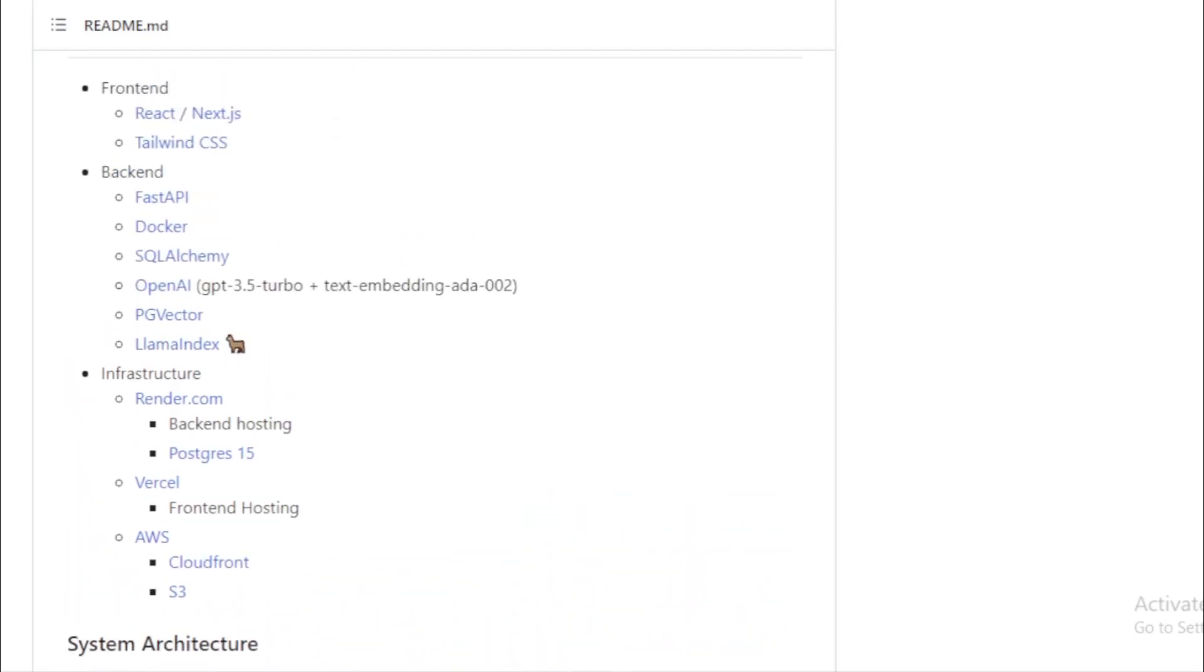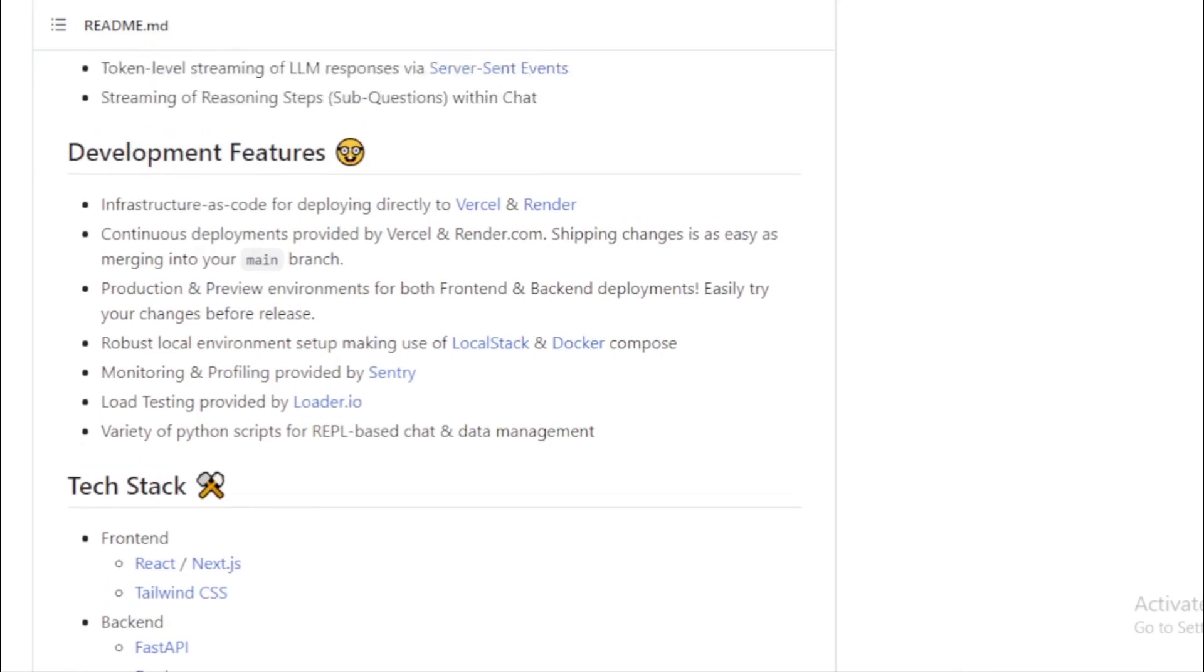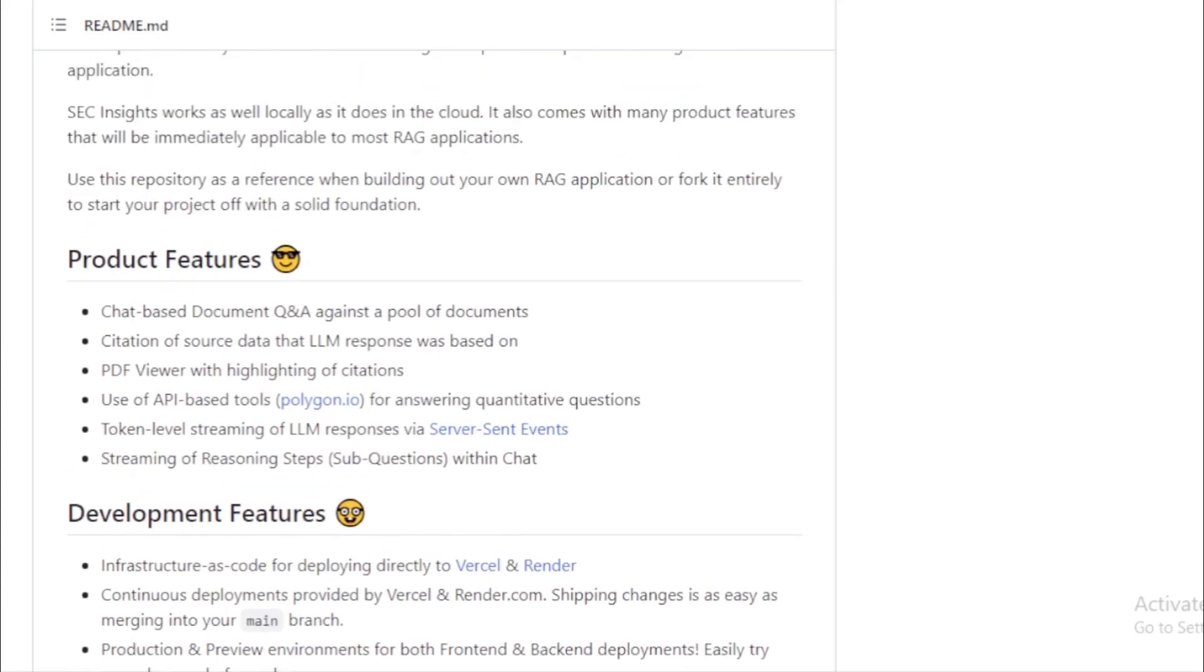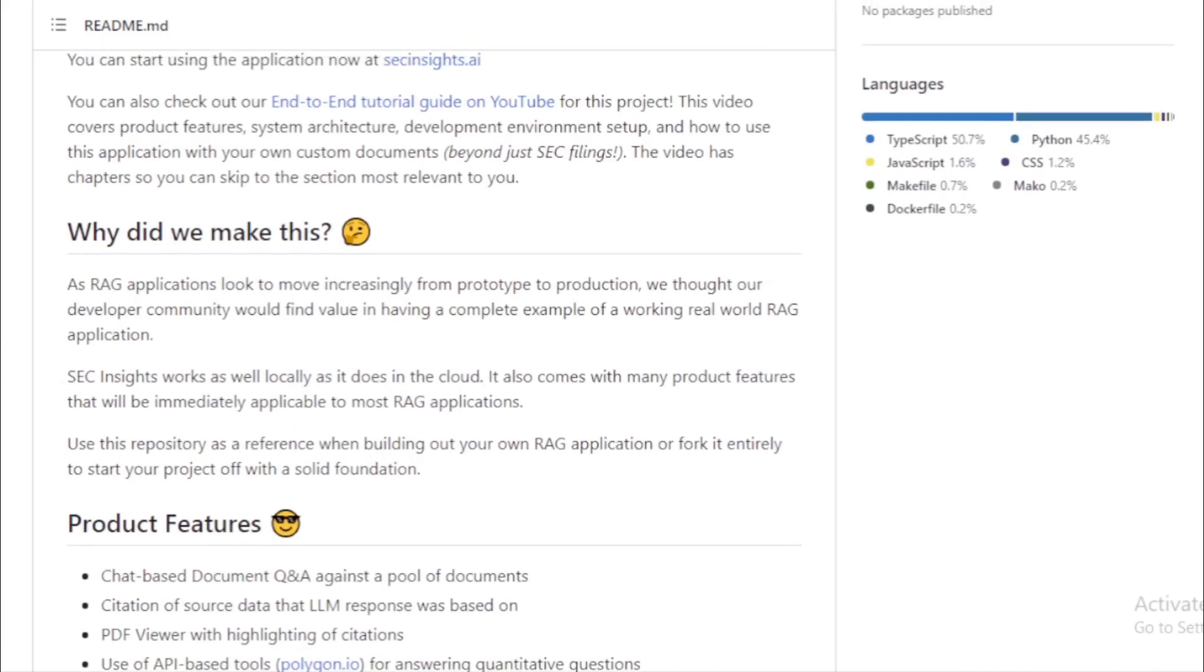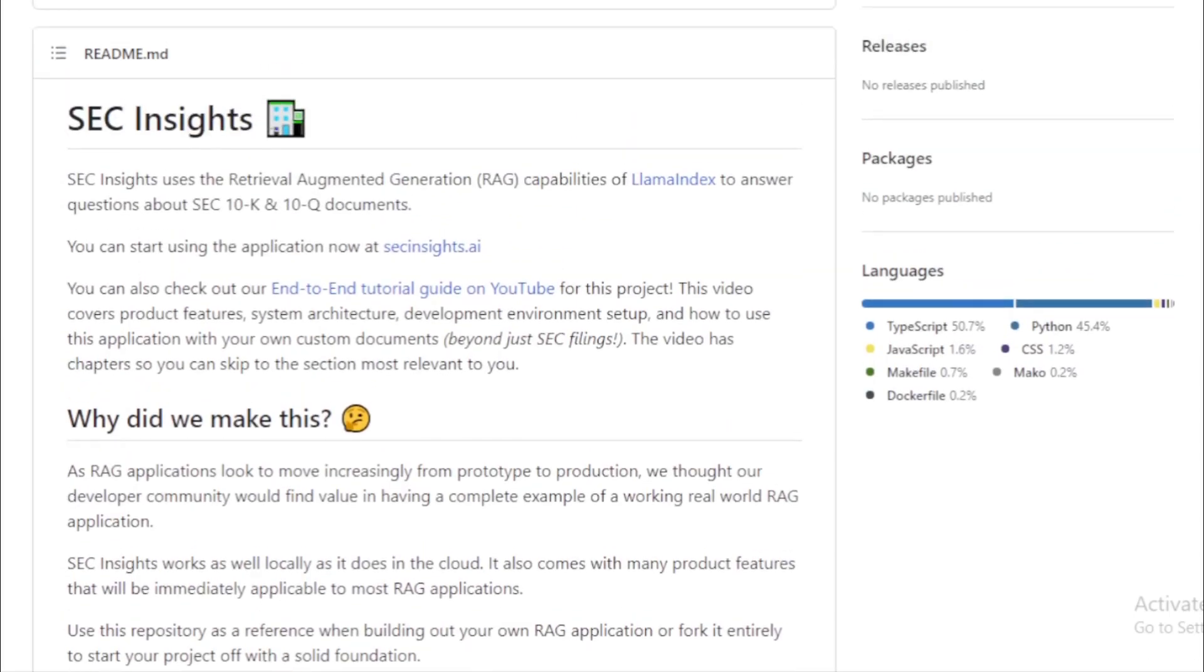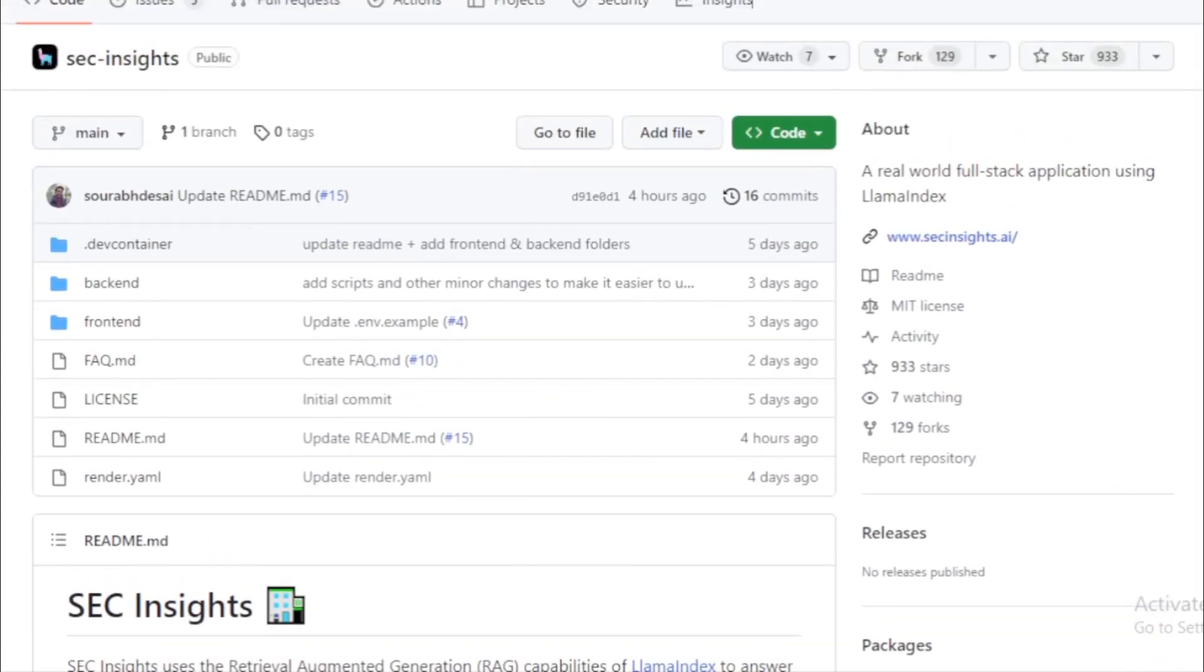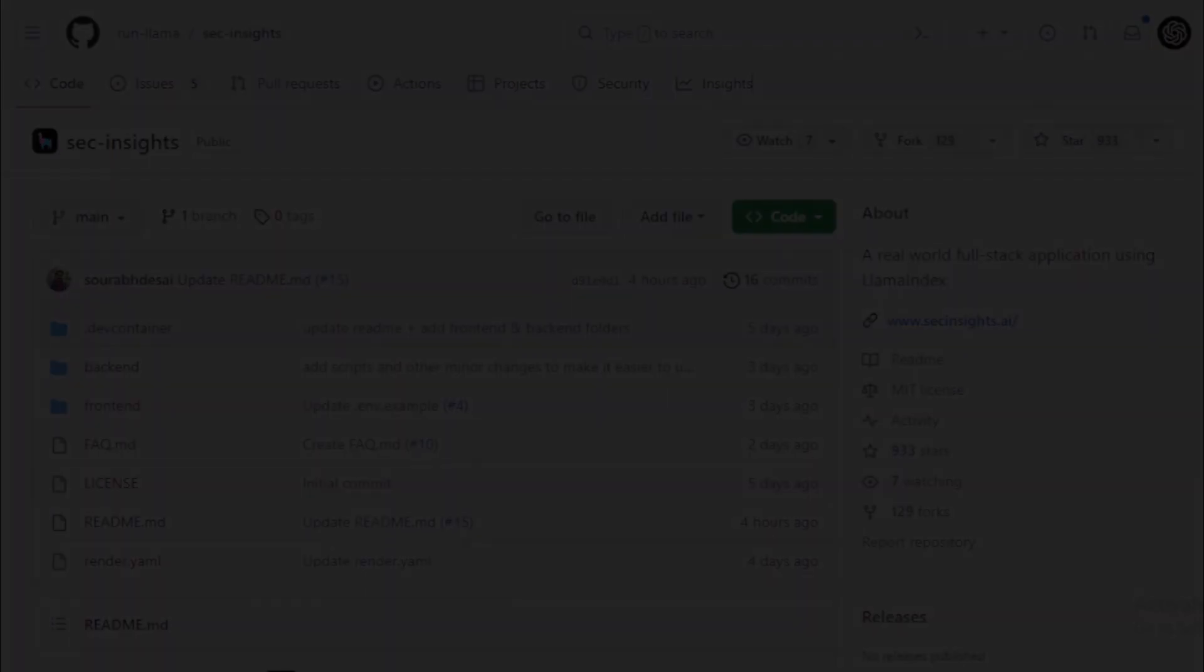In today's data-driven world, tools like SEC Insights are not just conveniences, they're necessities. By bridging the gap between vast data repositories and actionable insights, projects like these are shaping the future of data analysis and AI integration. Whether you're a developer looking to build on this foundation or an end-user seeking to extract financial insights, SEC Insights has something for everyone.